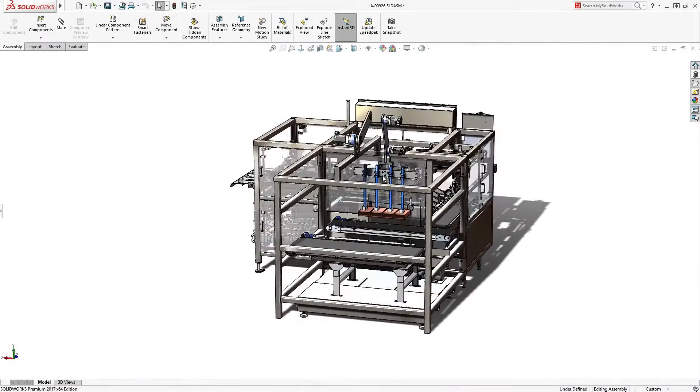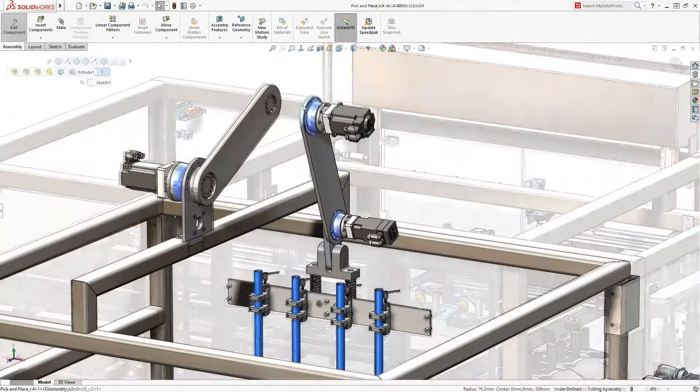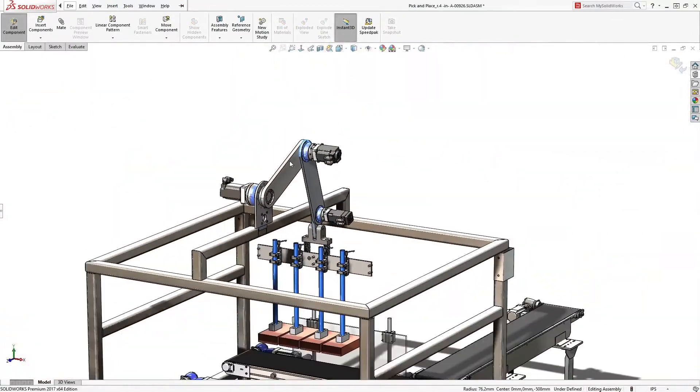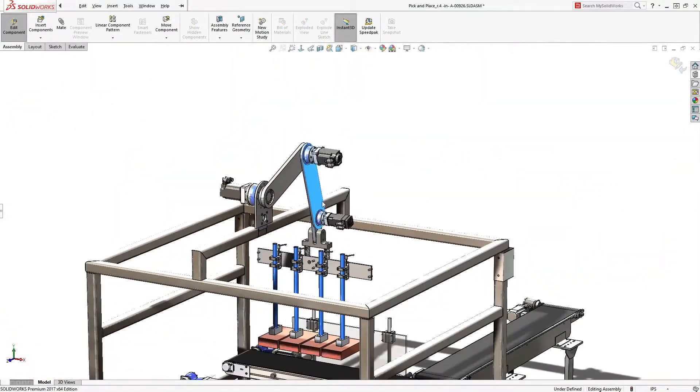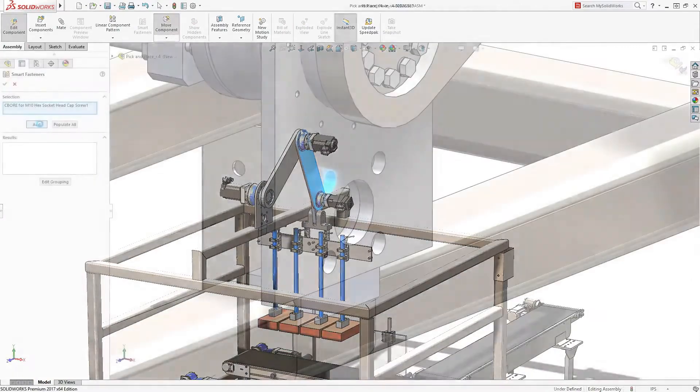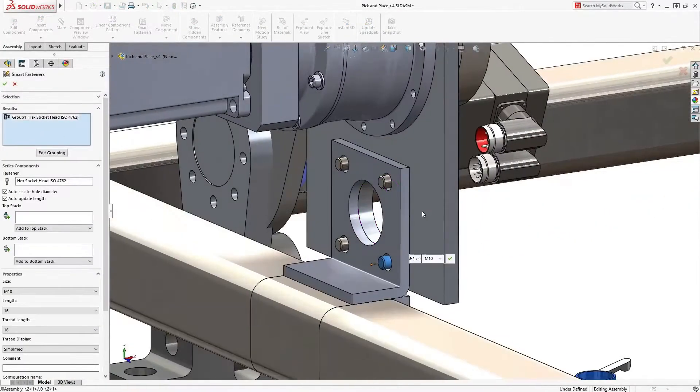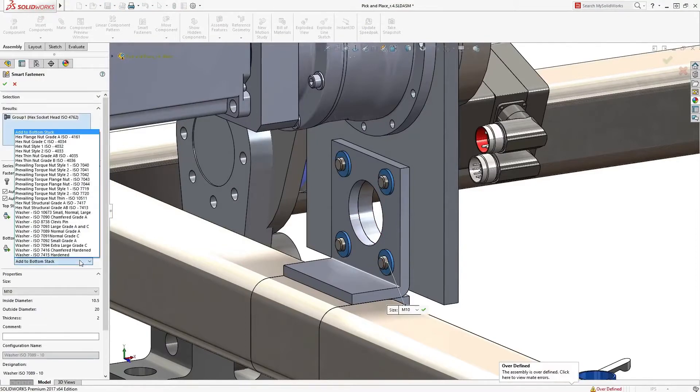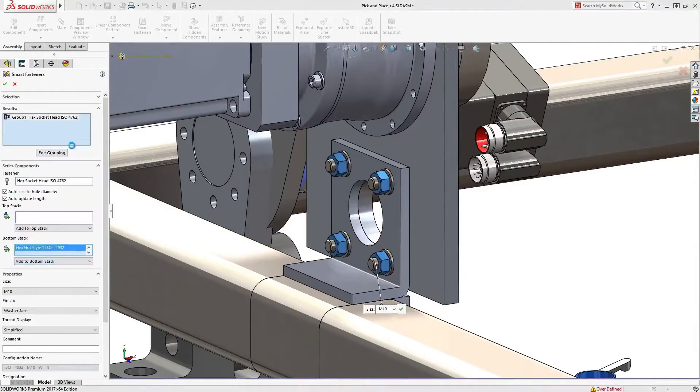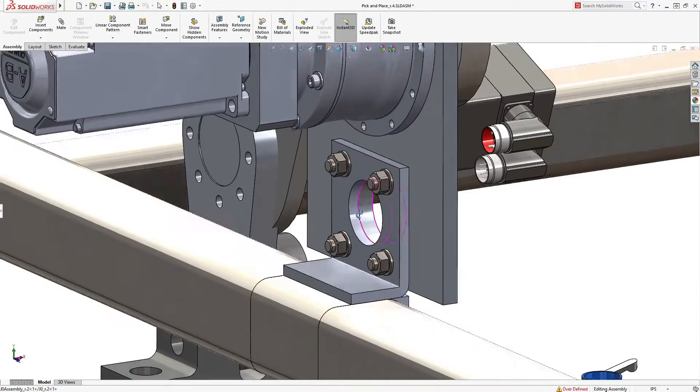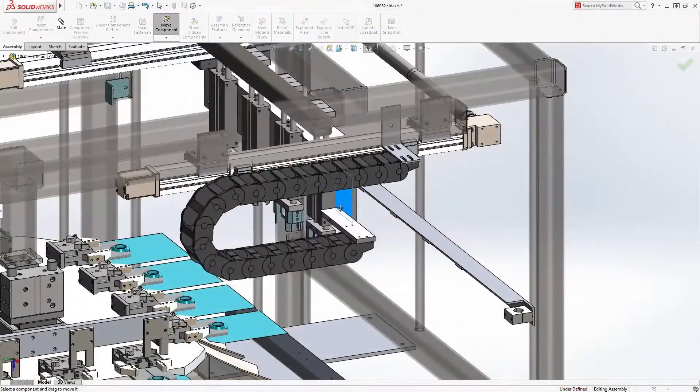SolidWorks takes care of even the most complex assemblies containing many thousands of parts. Components can be snapped together with a minimum of fuss while mimicking real-life behavior. Smart fasteners streamline the addition of hardware such as nuts, bolts, and washers. These automatically resize based on standards to fit the application. A great time saver.